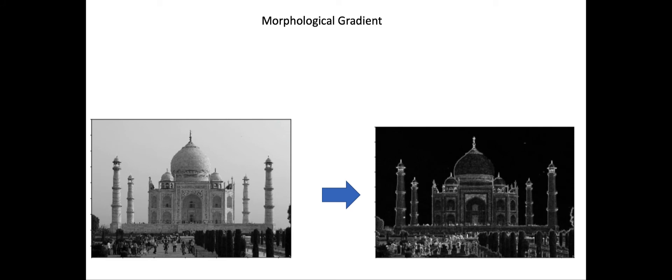This reminds me of the neon lights that you see on a lot of shops at night. You can create that neon lighting effect using this morphological gradient operation.